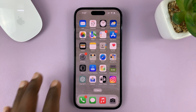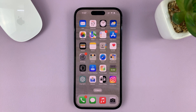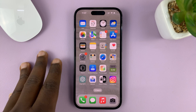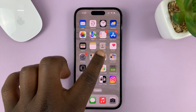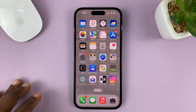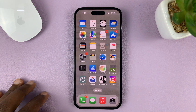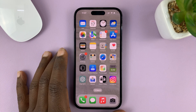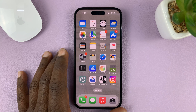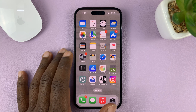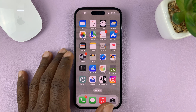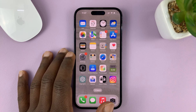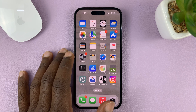I'll be showing you how to change the default search engine of the Safari browser on your iPhone. I'm using the iPhone 14 Pro for this tutorial, but this applies across the board to all iPhones and iPads.